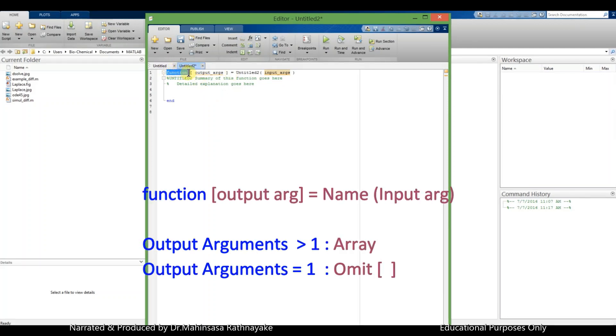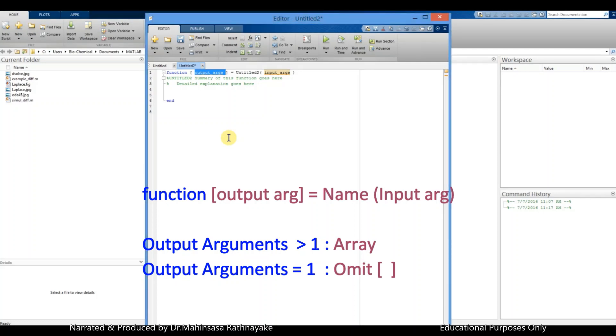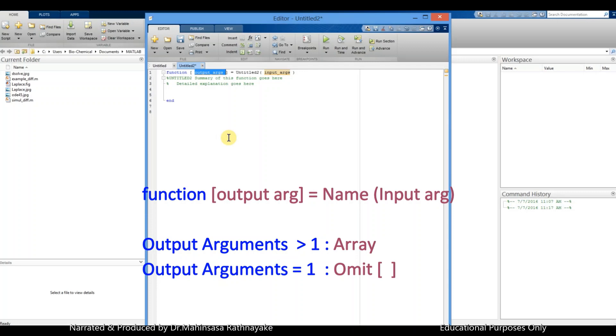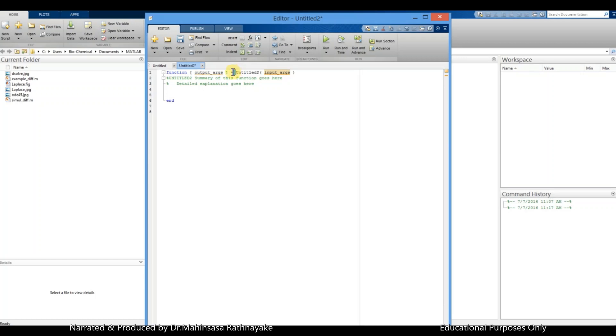The return values of function, or output arguments, should be entered within brackets. If we have more than one output argument, we can use an array to show them. If we have one output argument, we can omit the brackets. If no output arguments, we can get rid of this part.